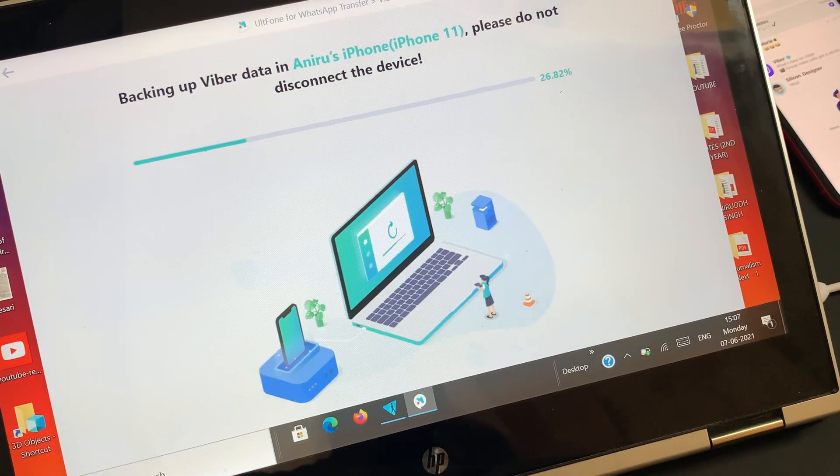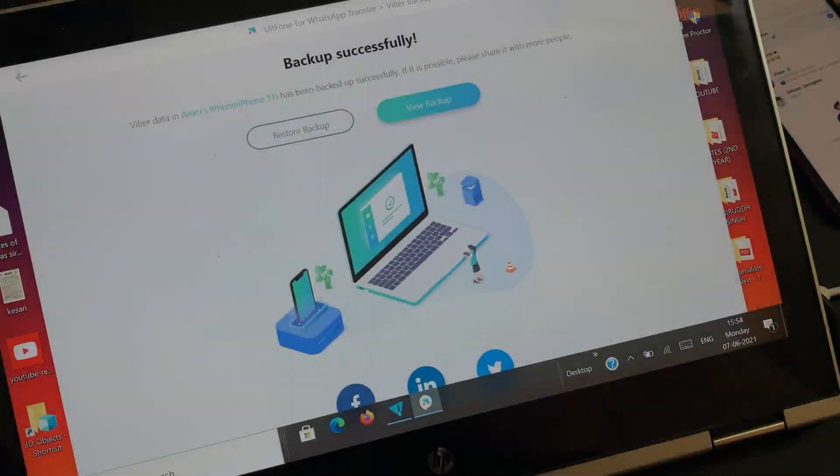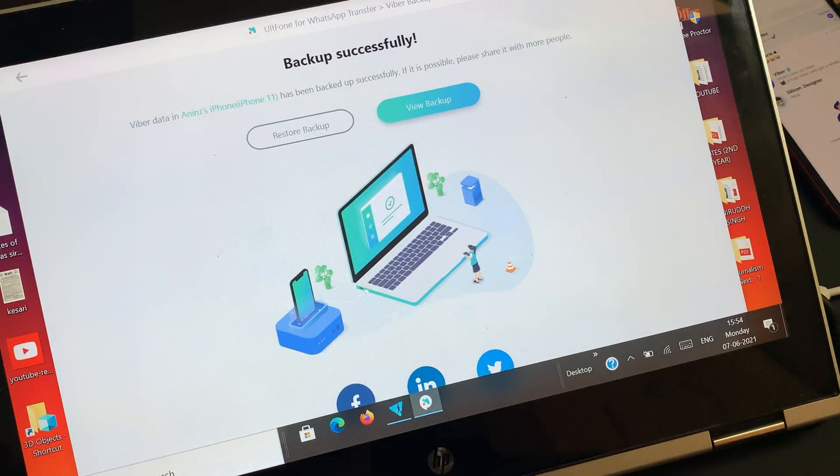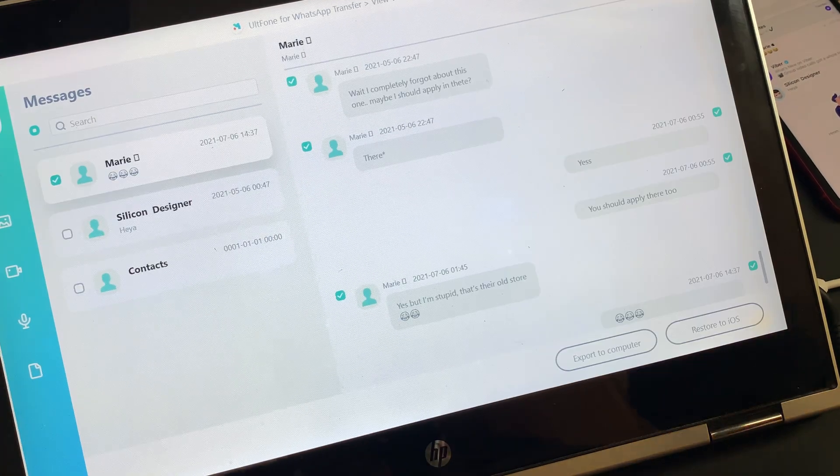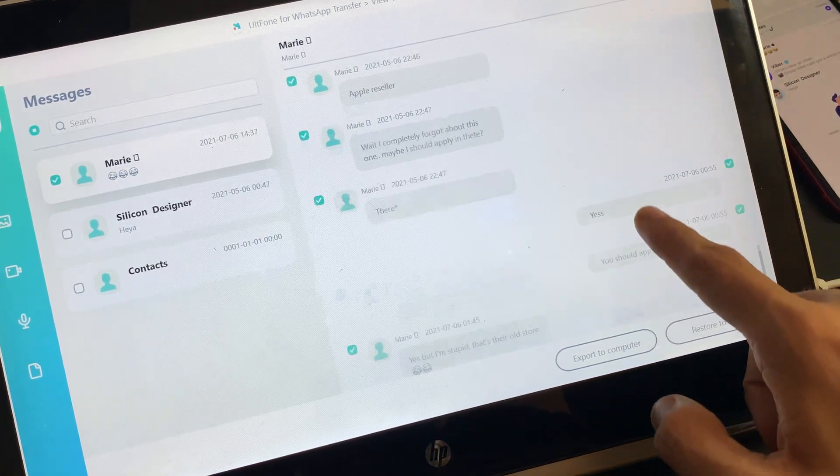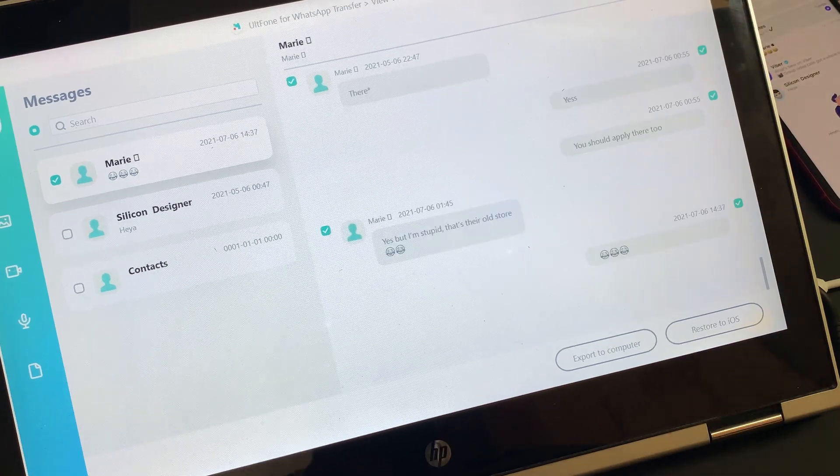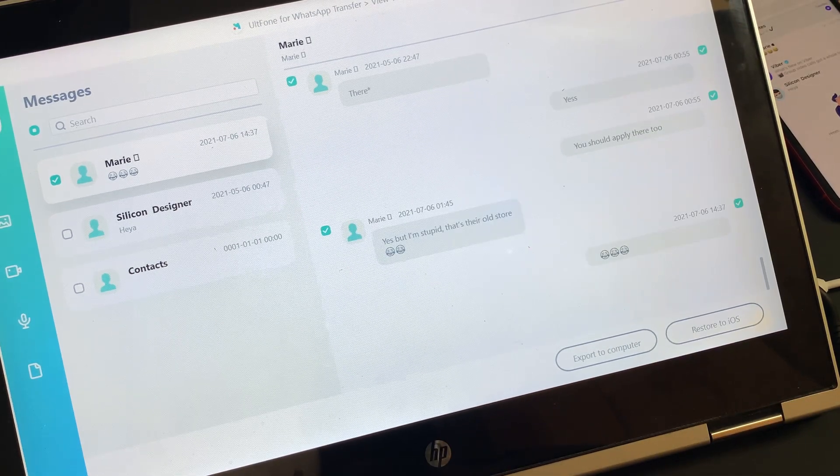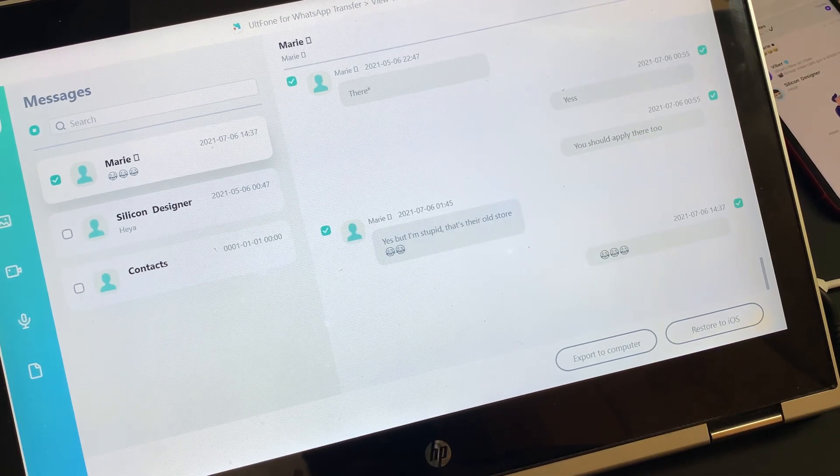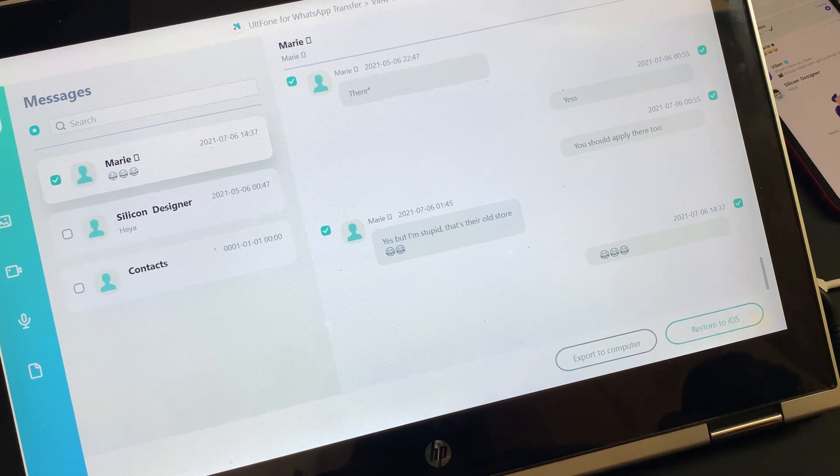After the process of backing up the data is successfully done, we need to click on View Backup and as a result, the backed up data will show up on the screen. In this step, you need to select the data that you want to get restored on the destination phone.